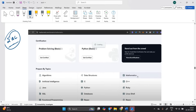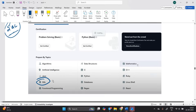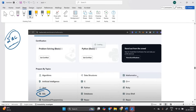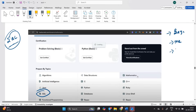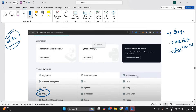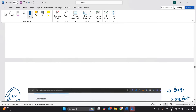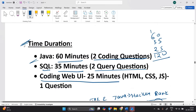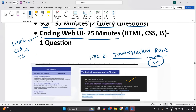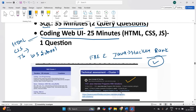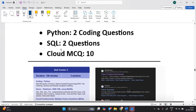For SQL, go to the HackerRank website and find the SQL section, where you will find all questions — beginner, medium, and advanced. Solve these SQL questions; it will be very helpful. For coding web UI with HTML, CSS, and JavaScript, I suggest going to the W3Schools website — it will be very helpful for everyone.